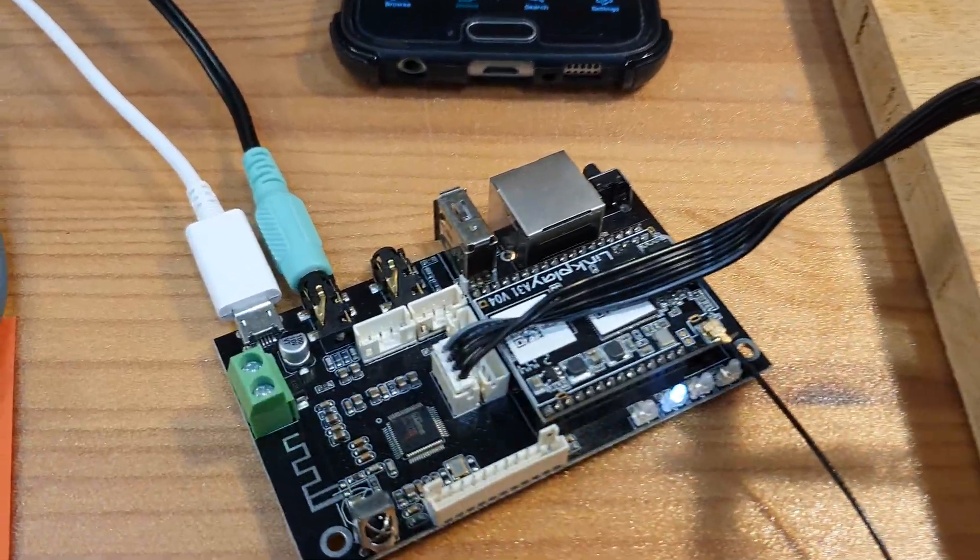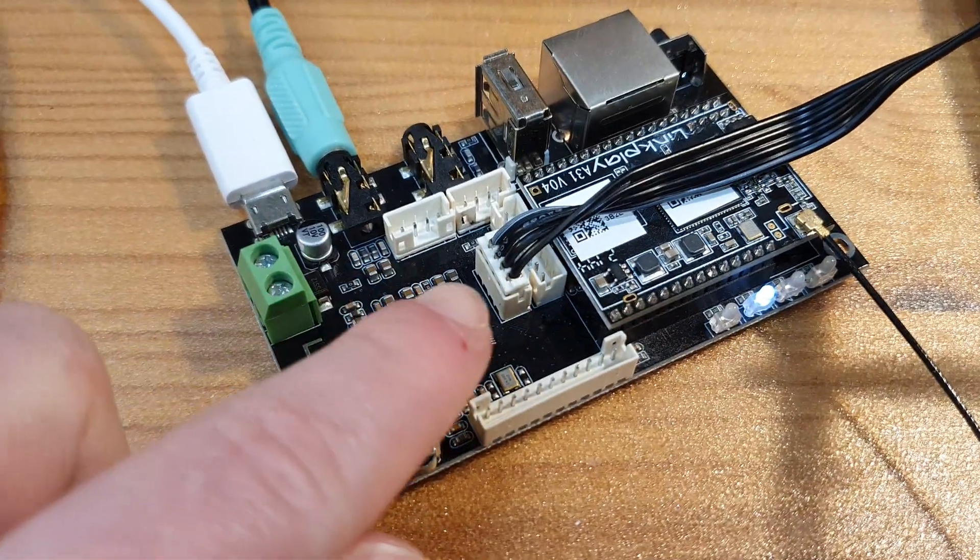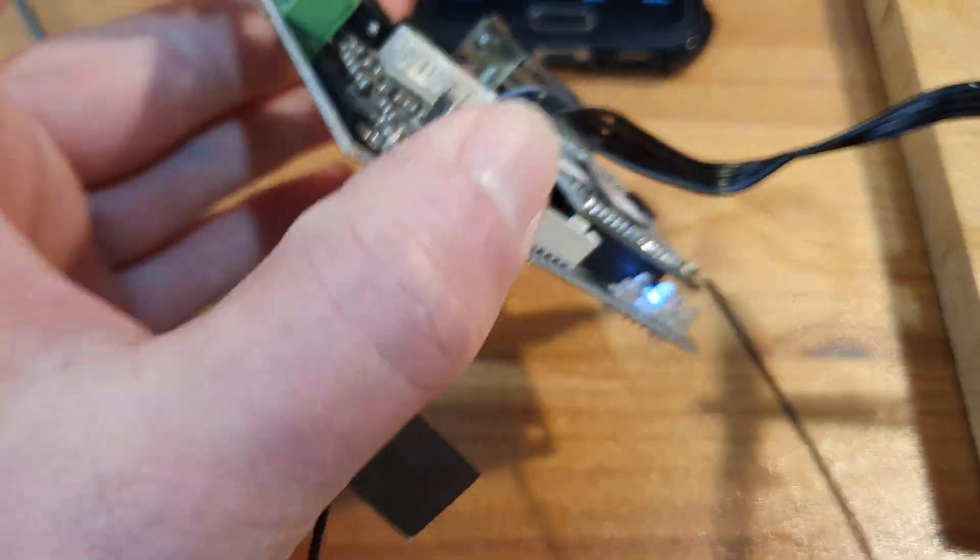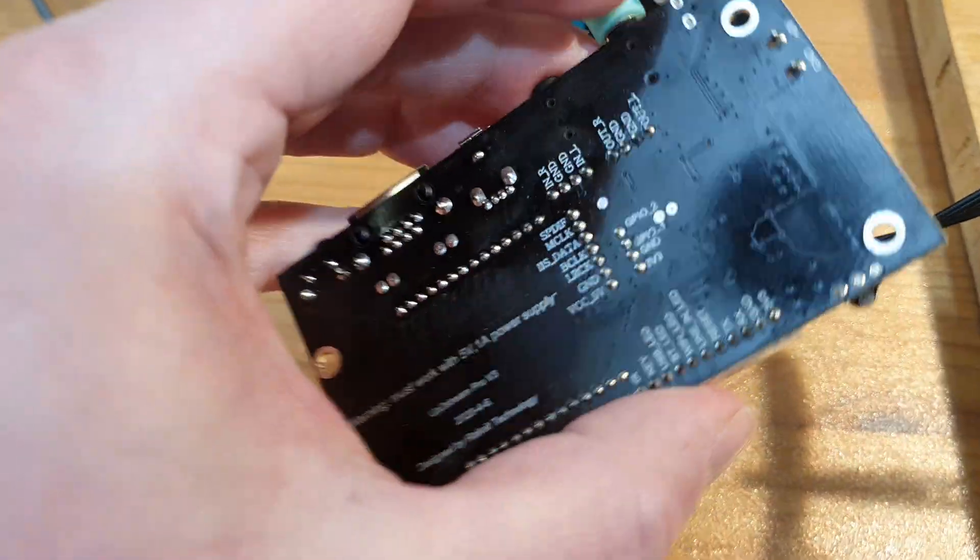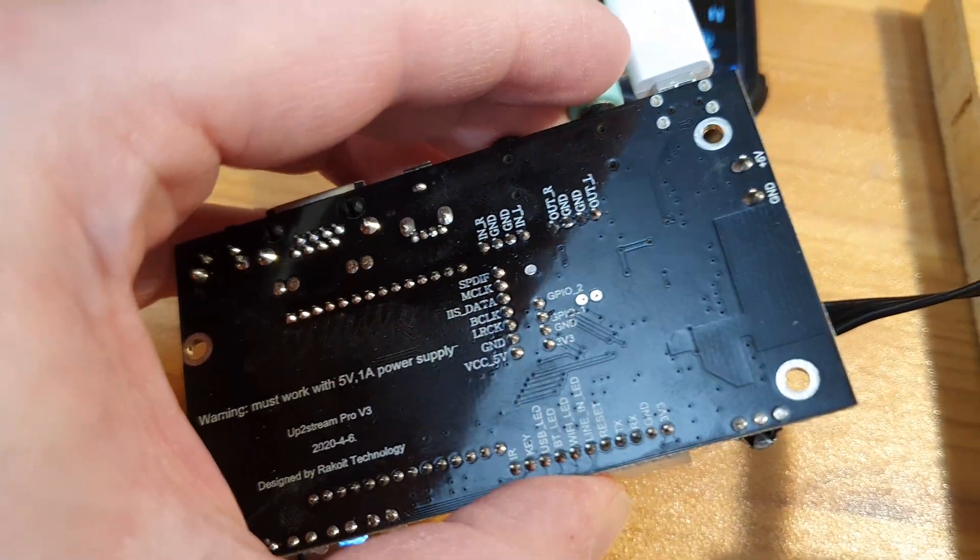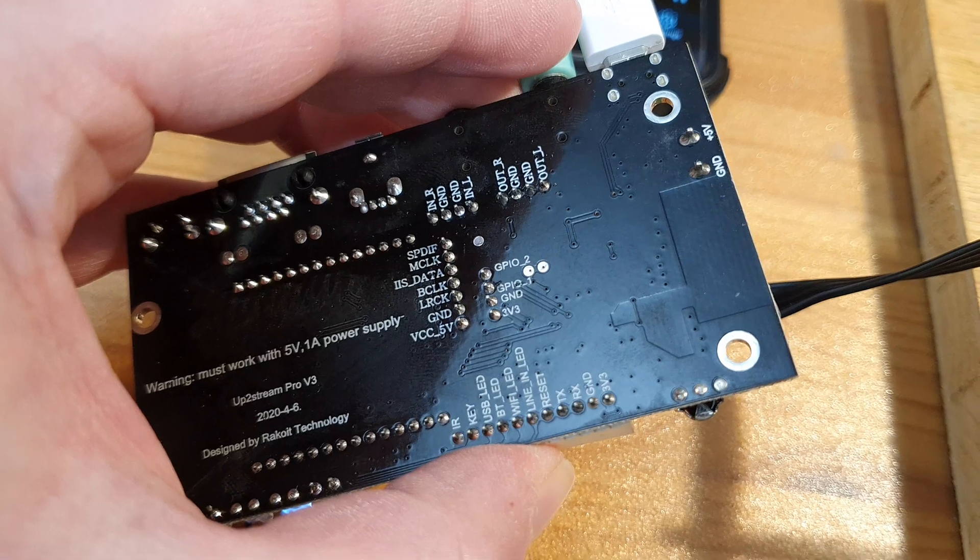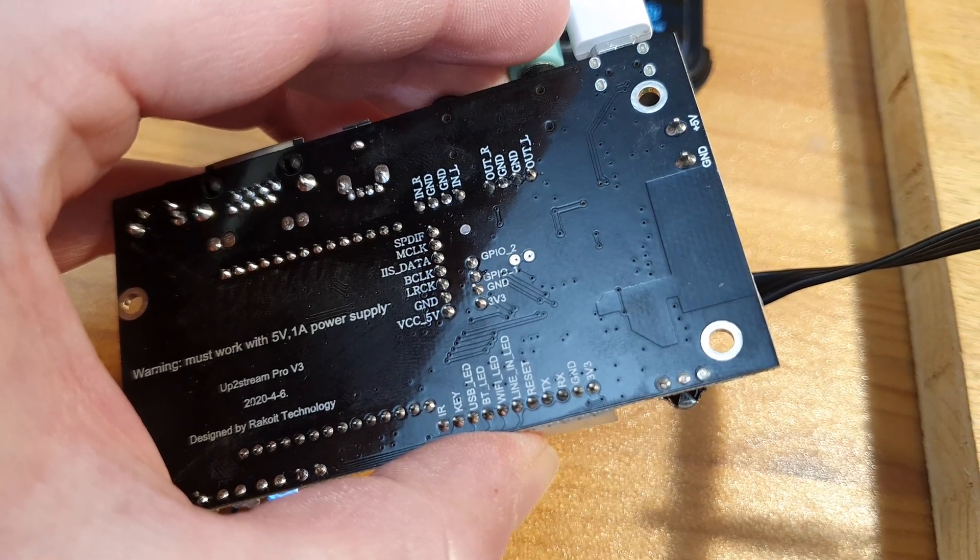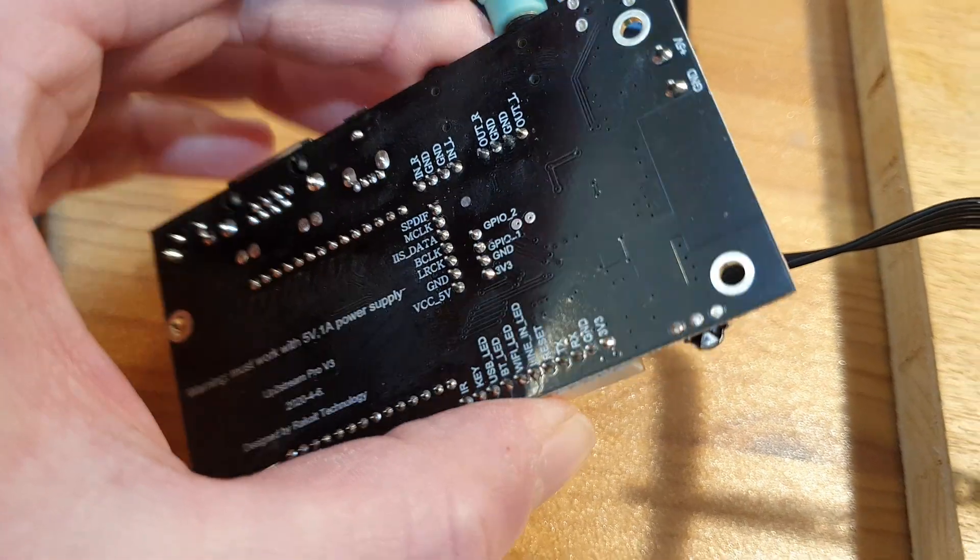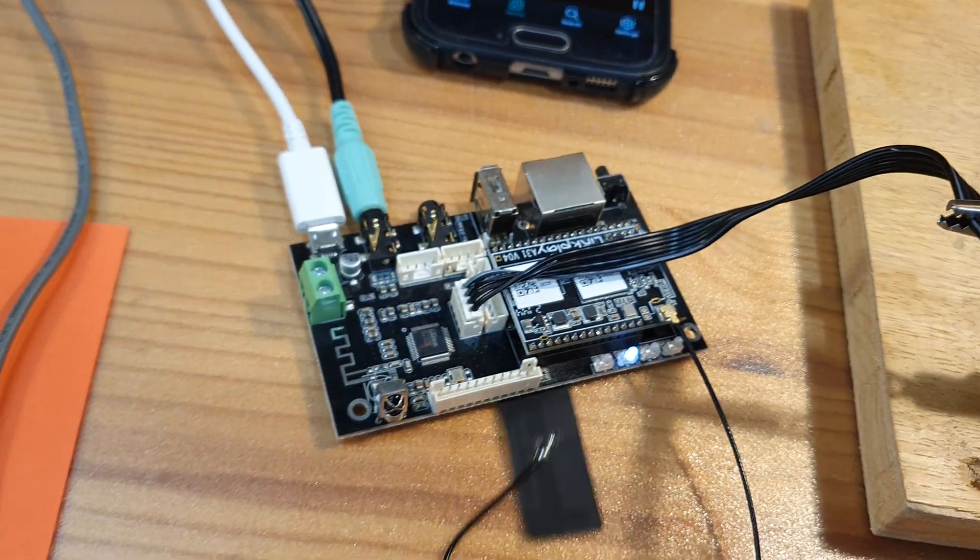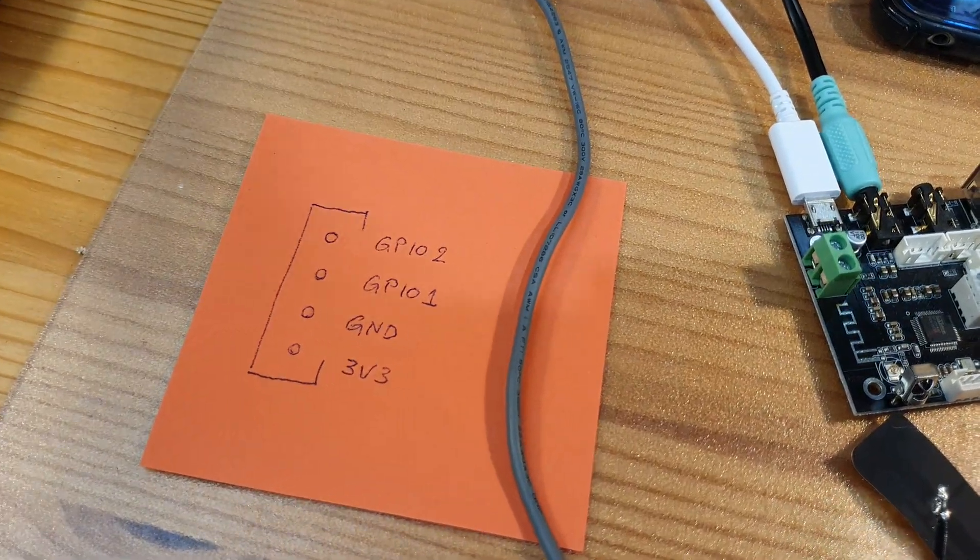The connector you're interested in is this one right here, four pin. On the bottom it is labeled GPIO2, GPIO1, ground and 3.3 volts, as I have drawn up here.